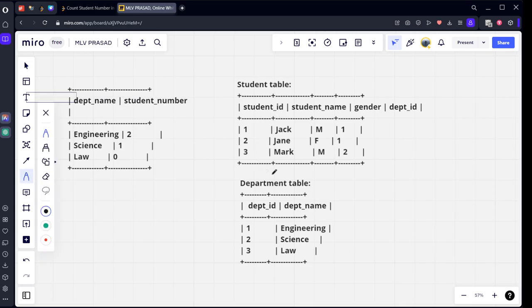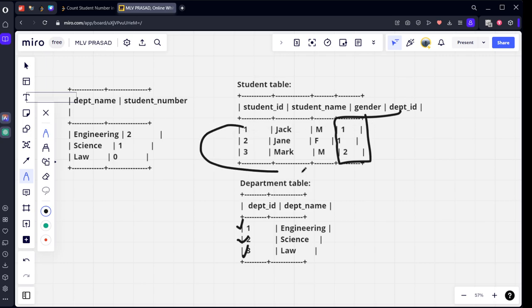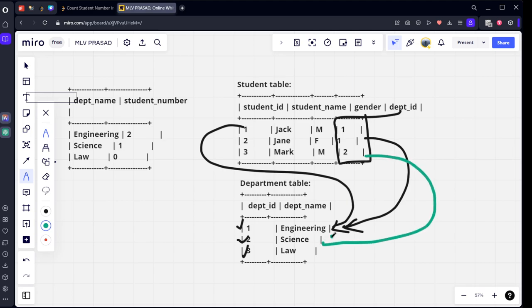Here you see there are three departments: engineering, science, and law, and the respective students are studying any one of the department. If you see last column is the department which is this one. Student one is from department one, so student one is learning engineering. Student two, Jane, is also from department one, he is also from engineering. Student three is from department two.